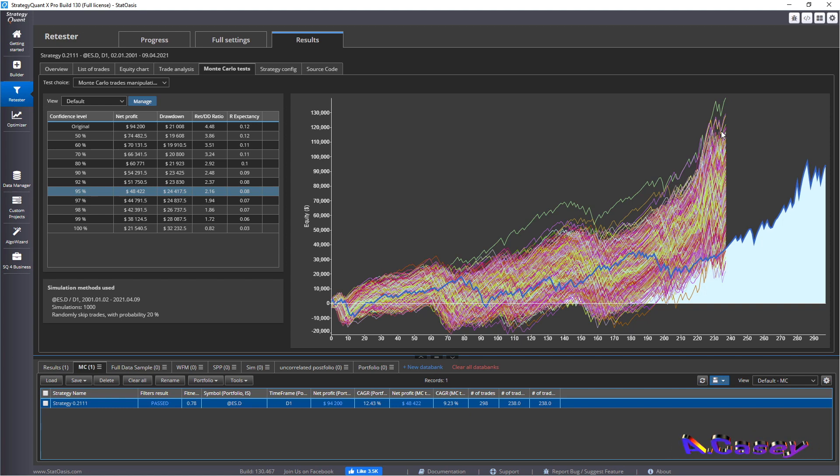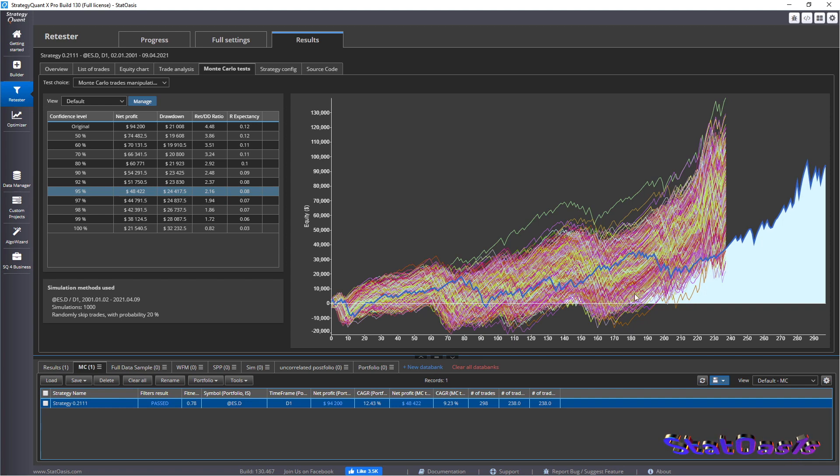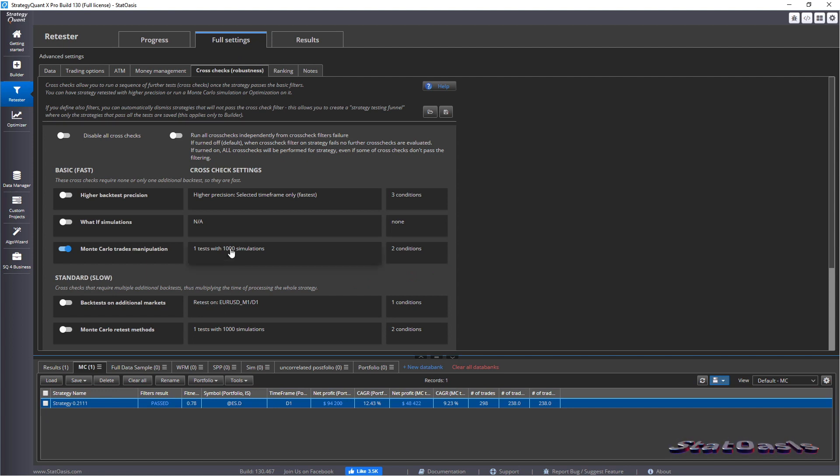Sorry, we're not shuffling the trades, but we are skipping randomly 20 trades. So more likely, they will hug the curve a little bit better than the other test. Because remember, you're only skipping. So if we can combine both of them together.